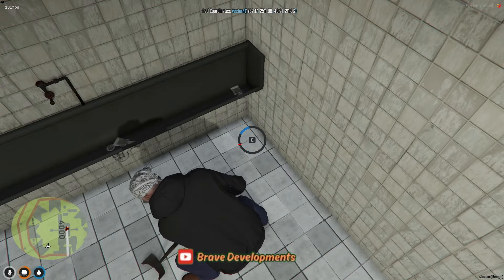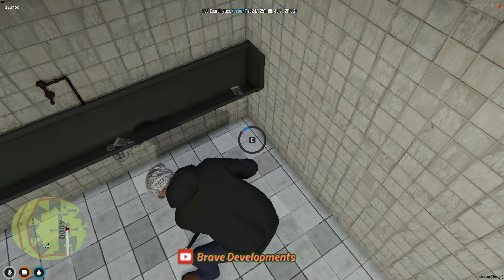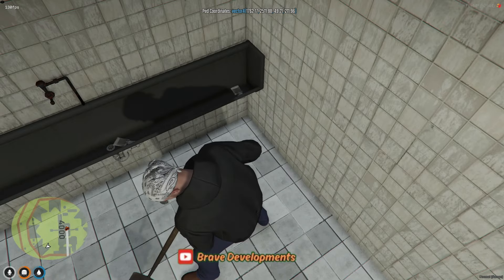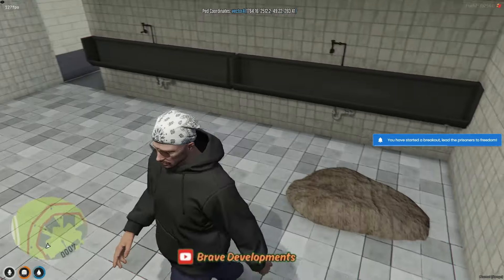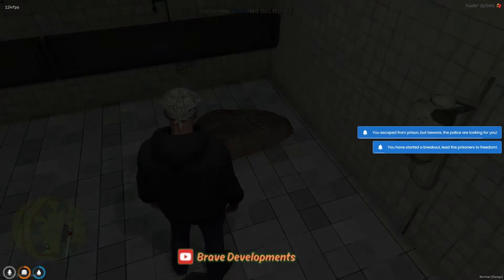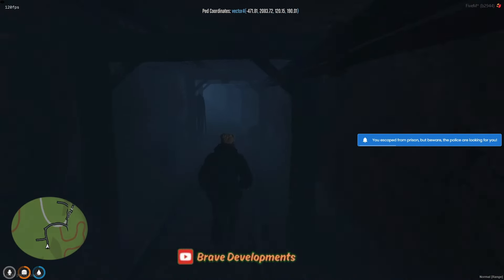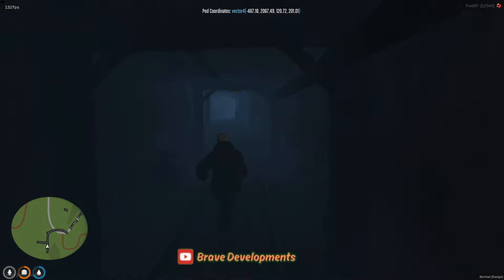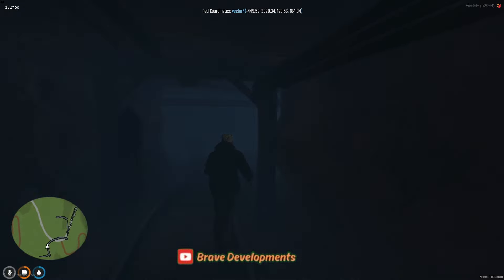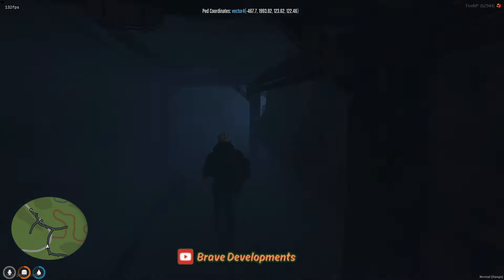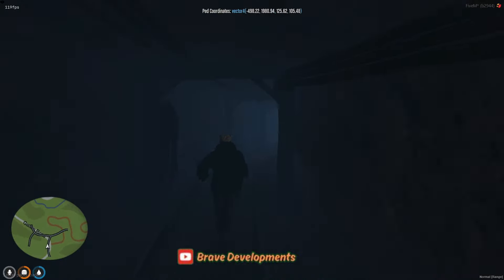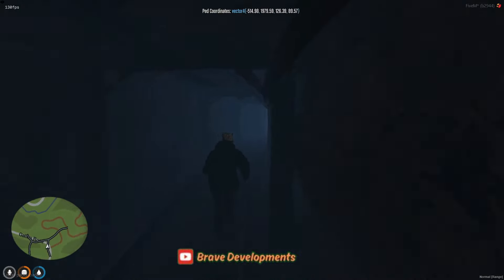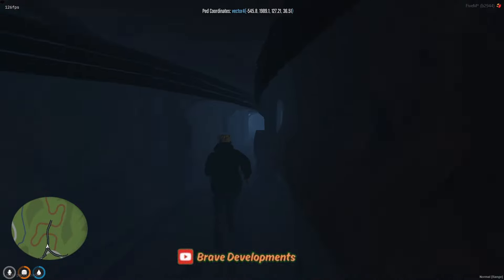However, there's a catch. The tunnel remains open for only 60 seconds before it closes again, adding a layer of urgency and strategy to the escape attempt. This prison escape mechanism introduces a novel element to the gameplay, making time spent in prison more interactive and engaging. It encourages cooperation among inmates, and adds a challenging objective for those looking to break free.